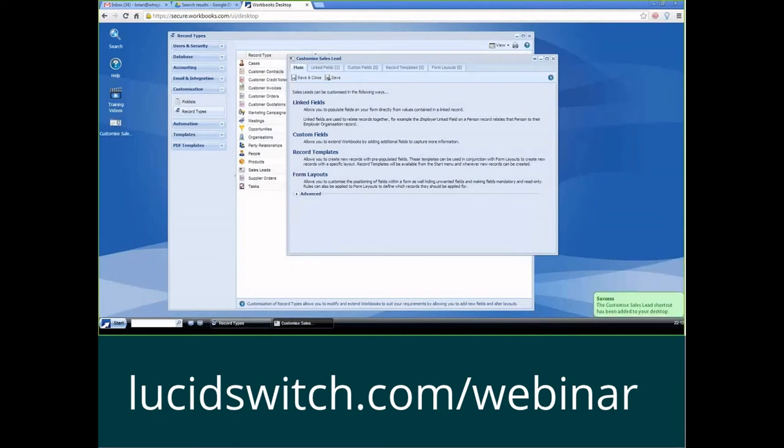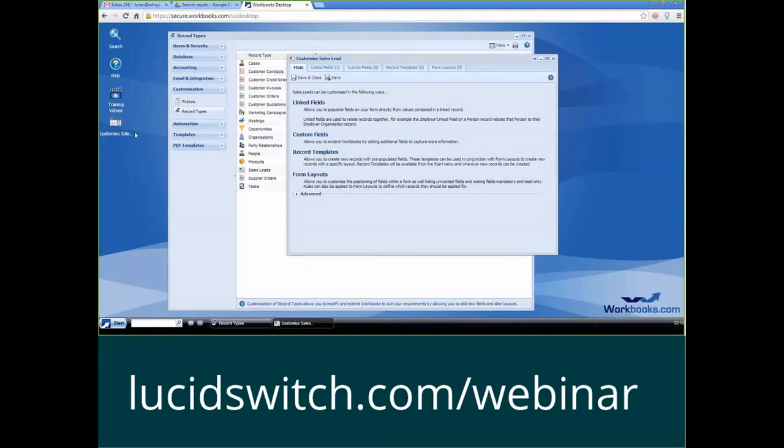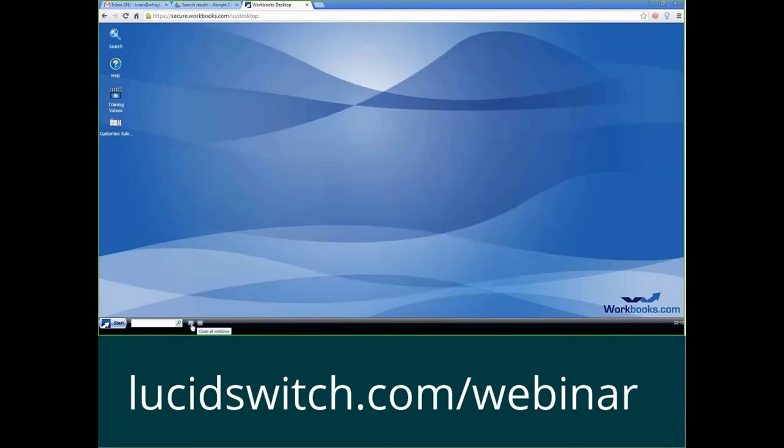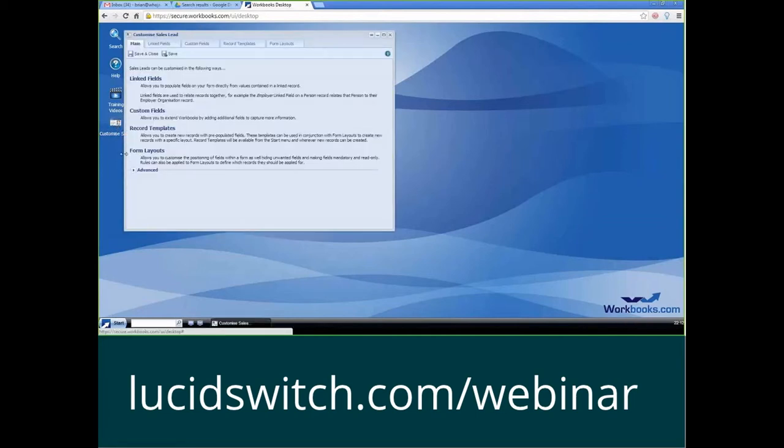I always want to do that first when I'm setting up a new configuration. This way, it allows me to basically get into the configuration easily. So I'll click on the close all windows button here, and then if I click on the customized sales lead icon, instead of having to go to start configuration and all that other stuff, I can just go right into it.